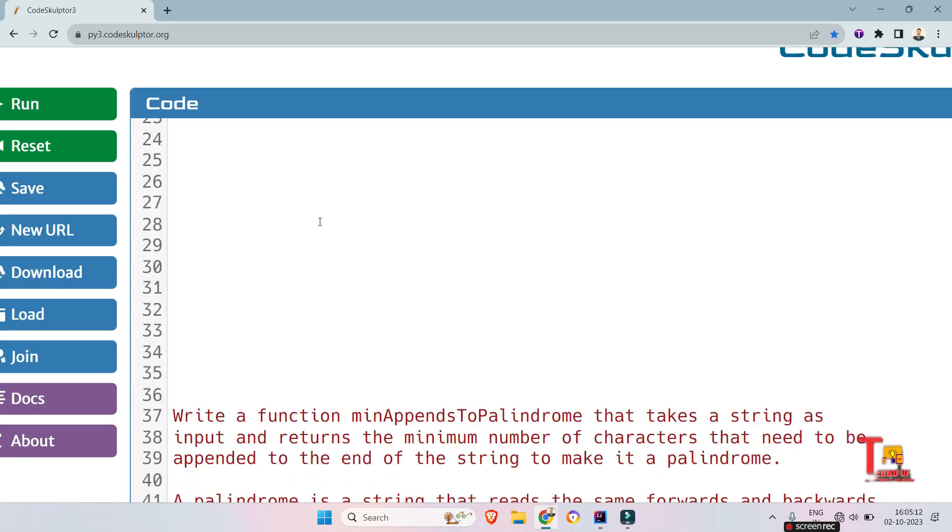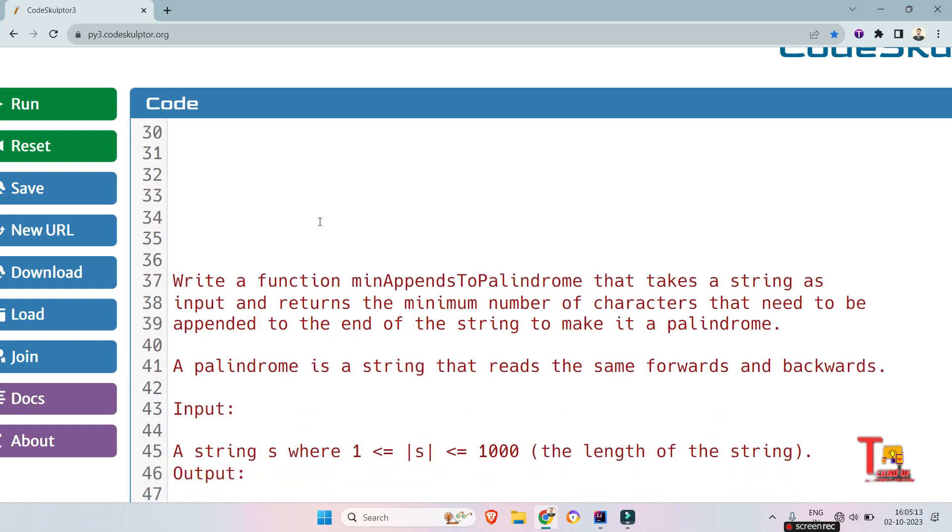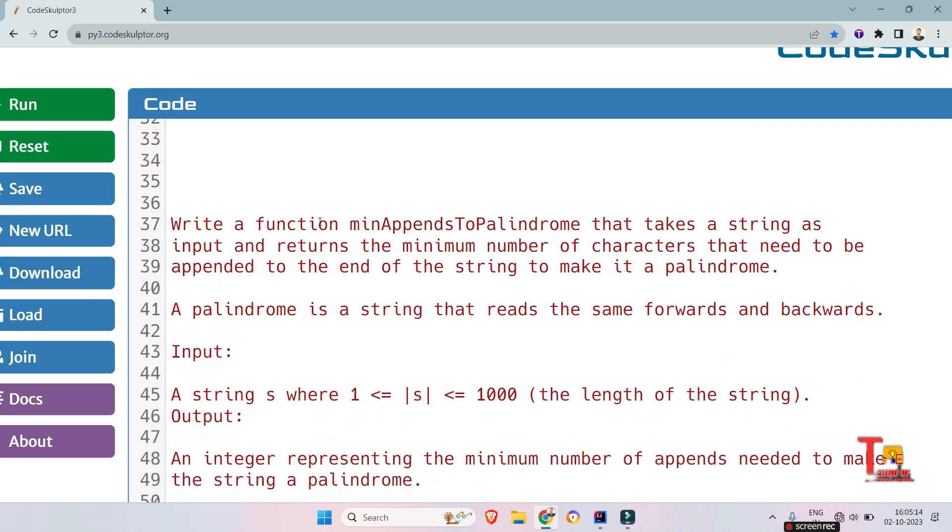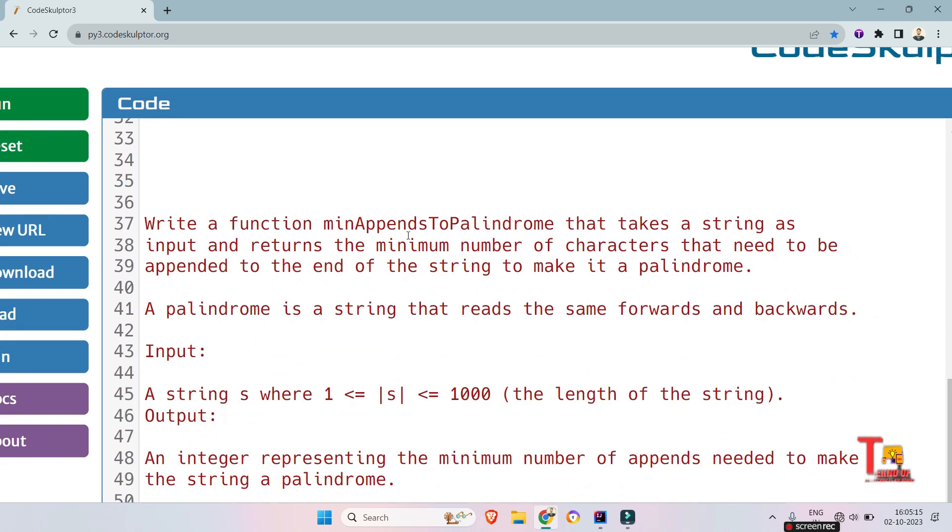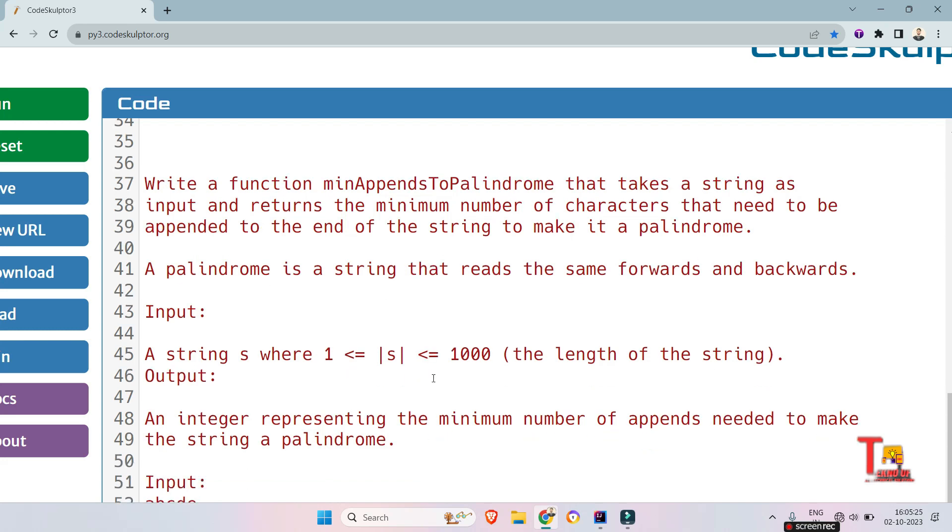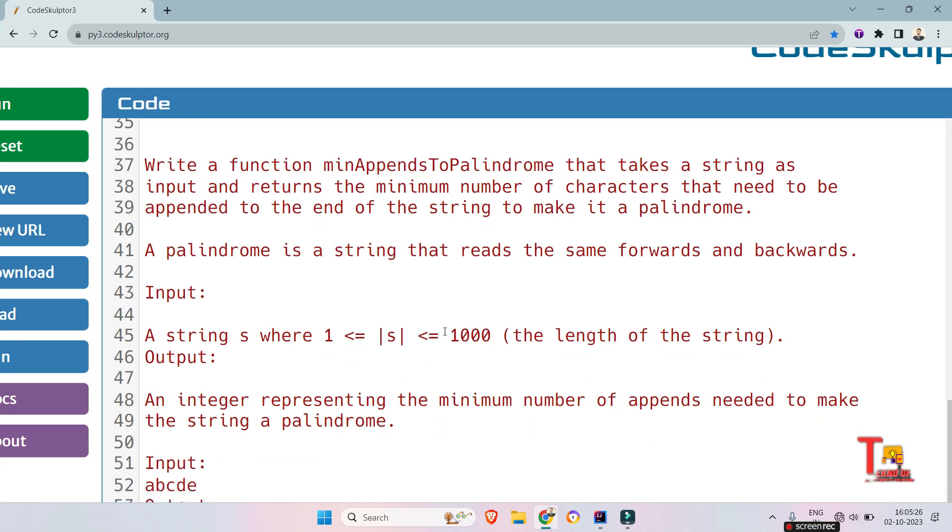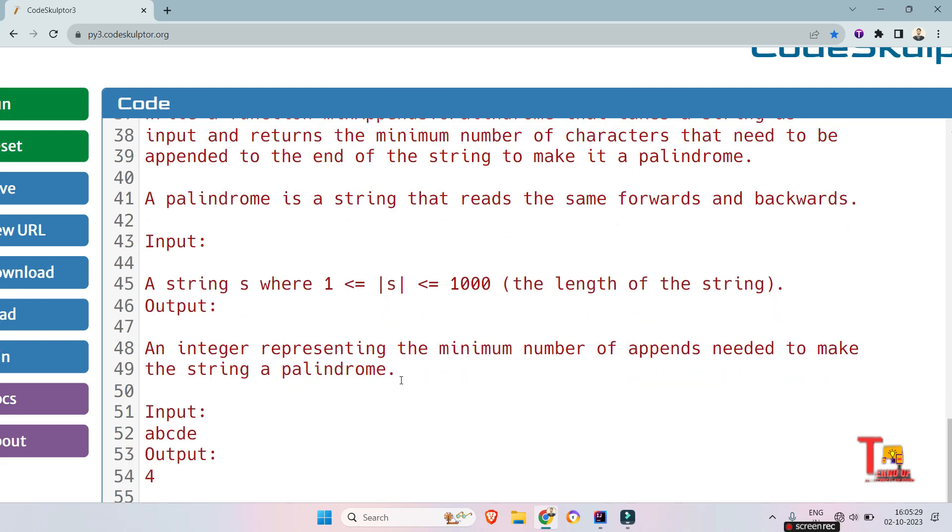The question is write a function minimum appends to palindrome that takes a string as input and returns the minimum number of characters that need to be appended to the end of the string to make it palindrome. The palindrome is string that reads the same forwards and backwards.